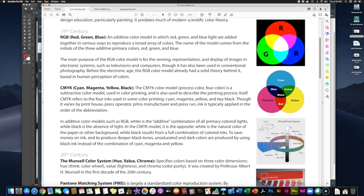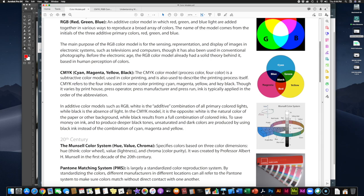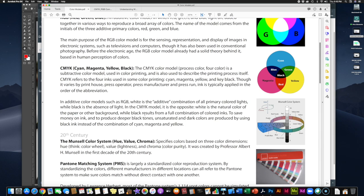CMYK is used in color printing and also describes the printing process itself. A four-color press — the kind that prints thousands of textbooks or posters at once, taking up entire rooms — literally prints the inks or dyes in the order listed in the color model: all the cyan colors go down first, then magenta, then yellow, and finally black. In the additive color models such as RGB, white is the combination of all the colors and black is the absence of light. The CMYK model is the opposite of that.